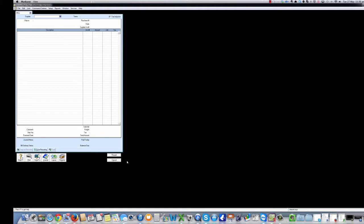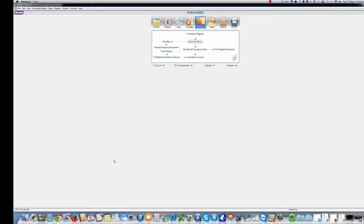Okay, that was one method to navigate to Enter Purchases window and it's the preferred method for the vast majority of users. Now we'll look at method number two.